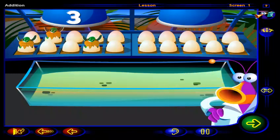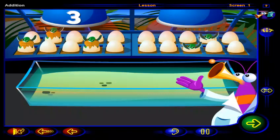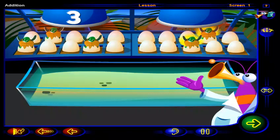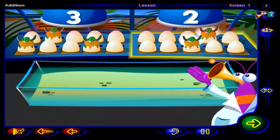And look over here. More eggs are hatching. Click on each of these turtles to count them. One, two turtles in this tray.